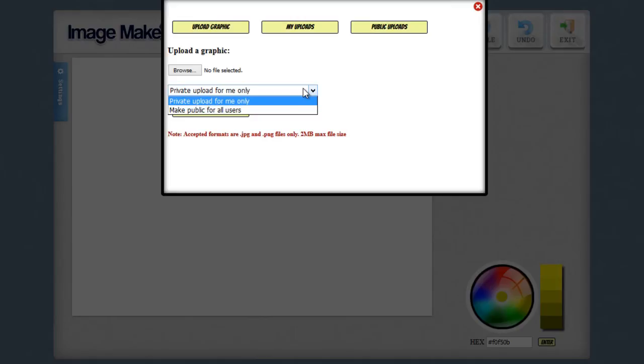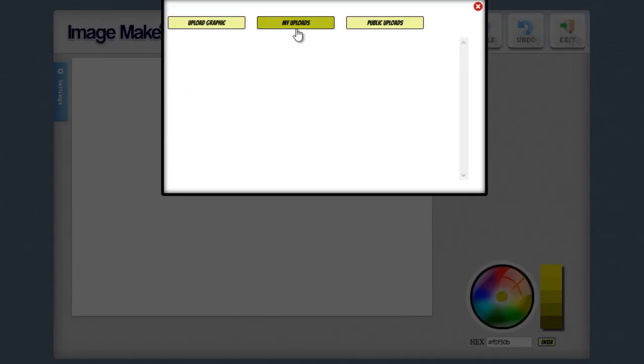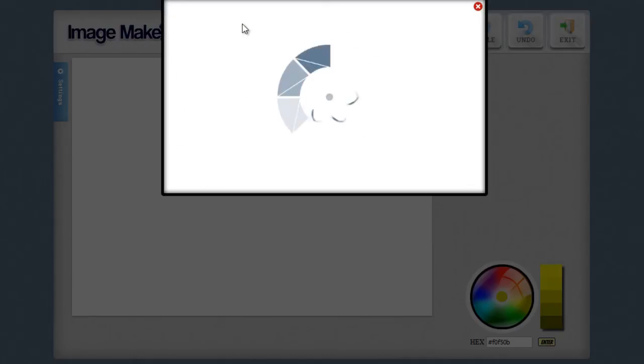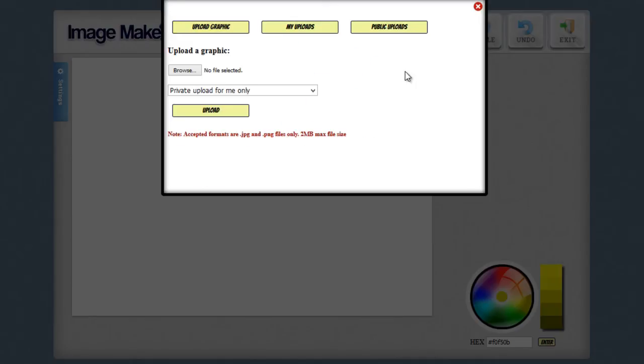So for example, right now I have my specific uploads. And these are things that I only want me to be able to use. But if I go ahead and upload it as a public graphic, anybody can go into the public uploads and use any of the graphics that are in there. So if you're uploading a graphic, if you want it to be something specifically for you, you would make it a private upload. If you want it to be something that you want to share with the ImageMaker Pro community, you can make it a public upload.